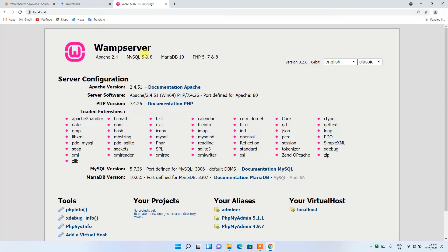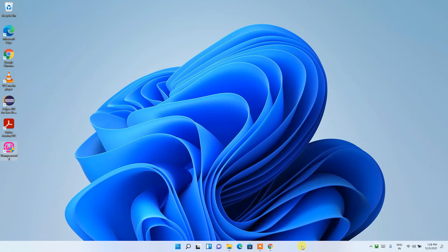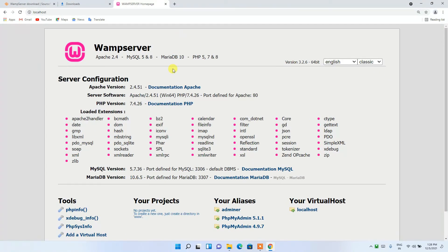WampServer is visible because it is green. If it is yellow or red, you will not be able to see this page, meaning the server isn't running properly. Only after successfully installing and running the software will it turn green, and only then will you be able to see this localhost page. Our server is now running properly on the local system.